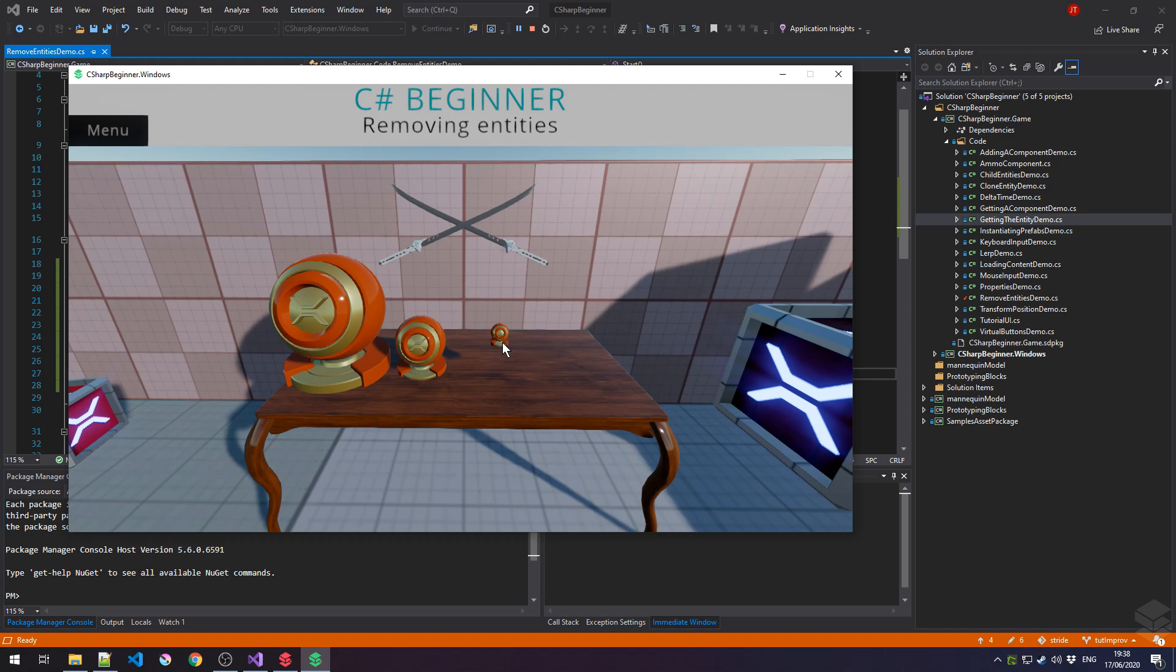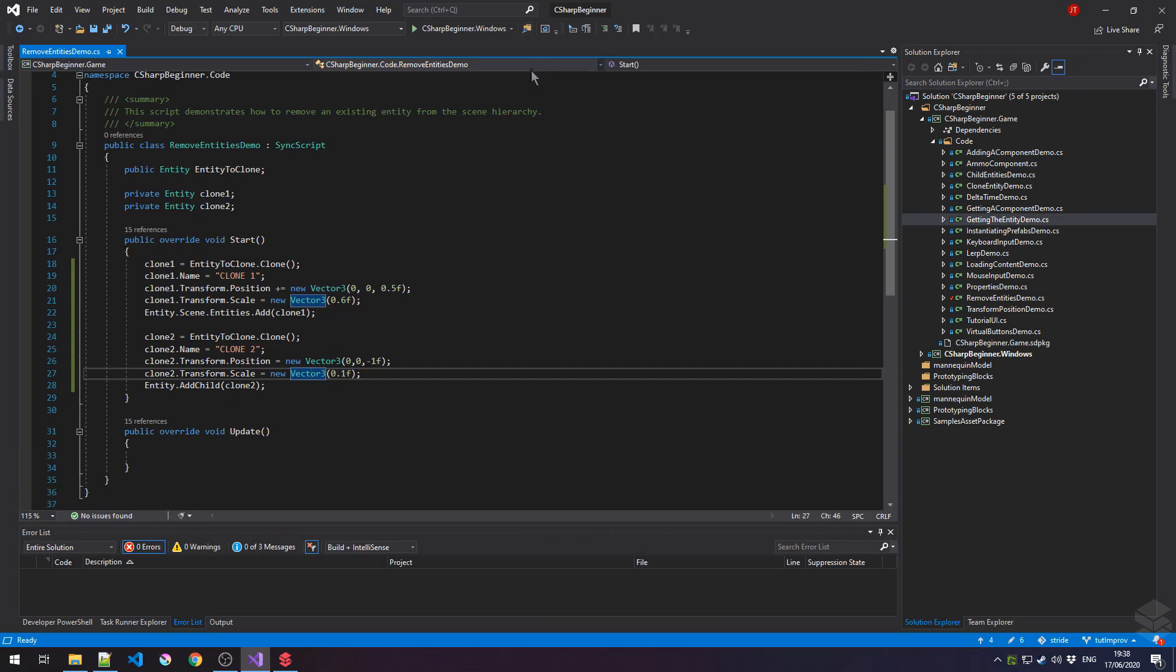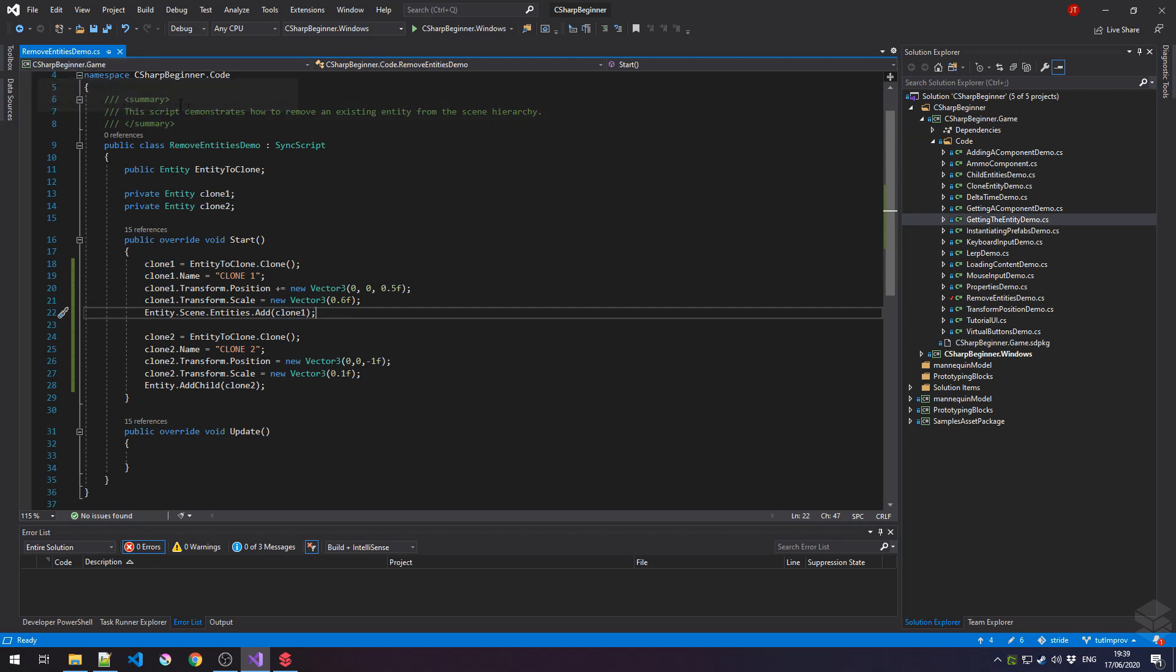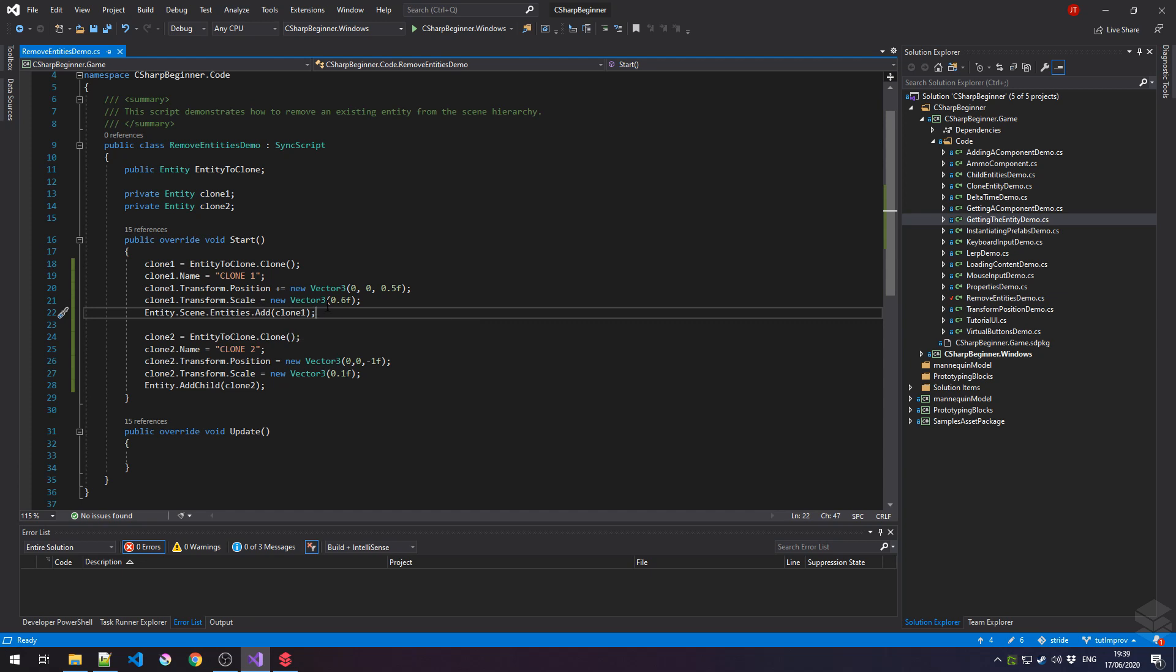How can we remove those entities from the scene? The first thing to notice is that we've added these clones in specific ways to our existing level. The first way is that we've added our clone1 to the scene itself. So our entity, where the Remove Entities demo is attached to, it has a scene reference, and that scene has a list of entities, and that's where we've added that clone1.